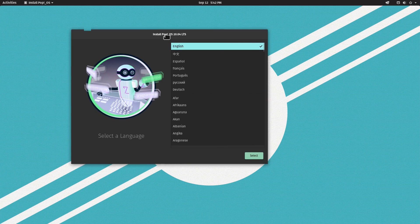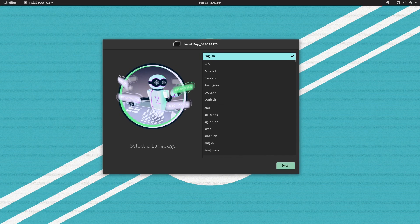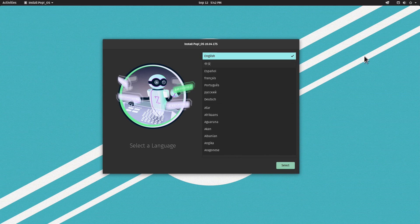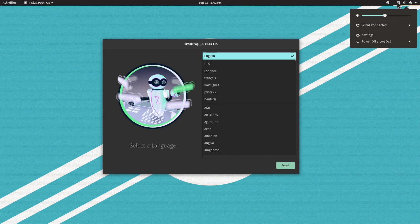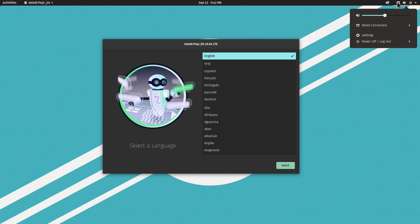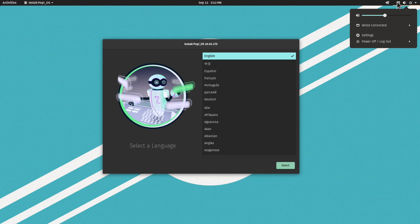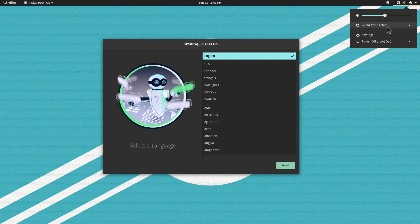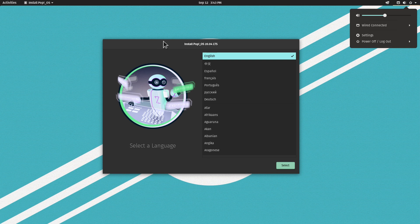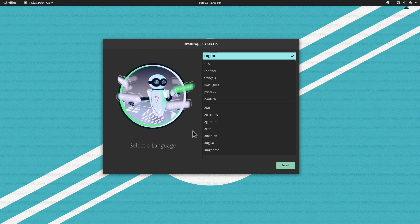The next step is to make sure you have an internet connection. You can go up here to the network icon. In my case it's wired, so it's already there. If you have Wi-Fi, you should be able to see your Wi-Fi adapter here, choose the network, enter the password, and you will be connected.